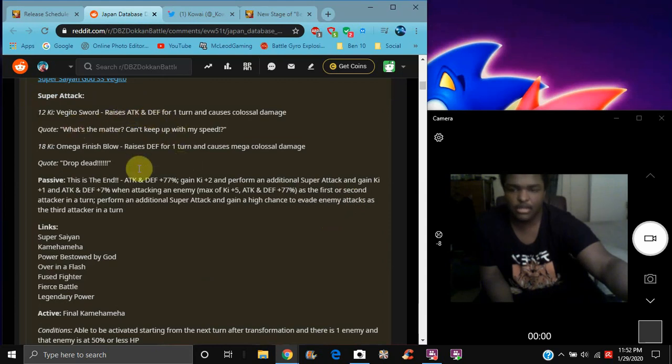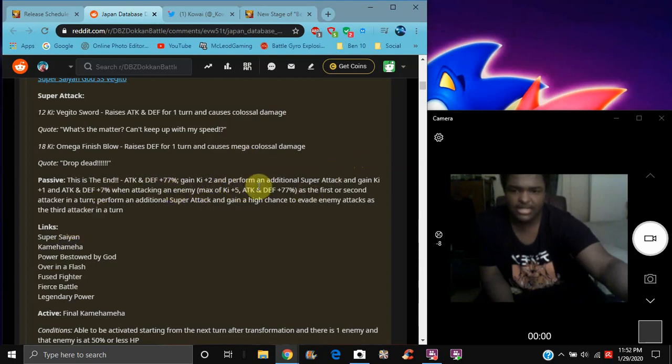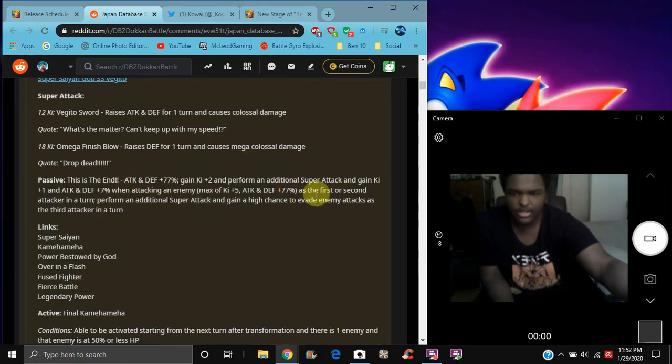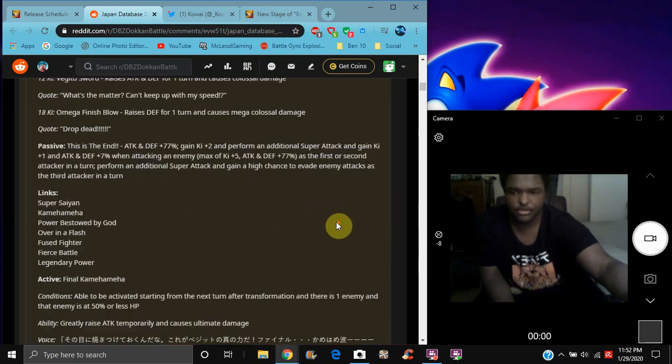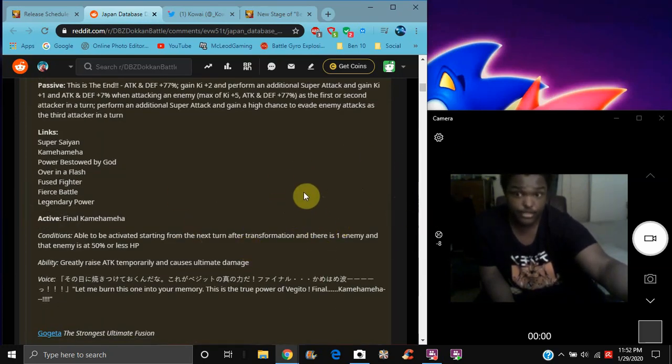And basically when he transforms his attack defense goes up for one turn, causes damage. Brainiacs defense up for one turn, cause mega colossal damage. Same thing for his passive though, I think he gets up to max key of 77%, which means he does additional attack. Basically that always goes up and stuff like that. And performs additional super attack, and he has a high chance of dodging in the third attack around the turn. So that's cool. So basically we can pull him on the third slot. There you go.